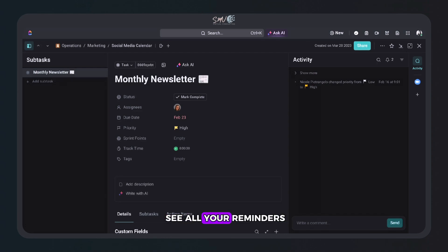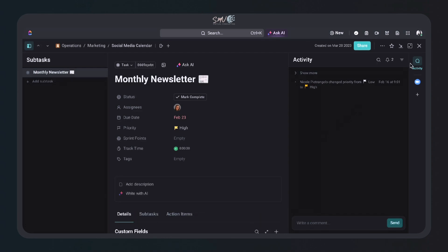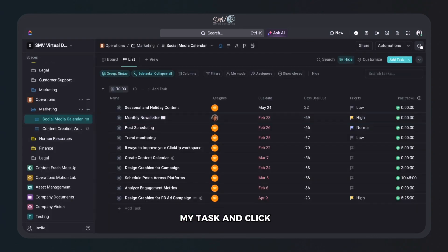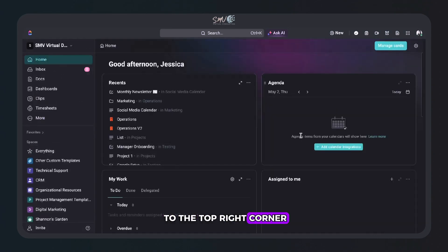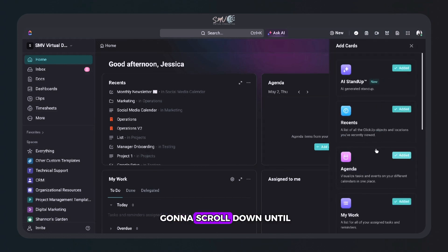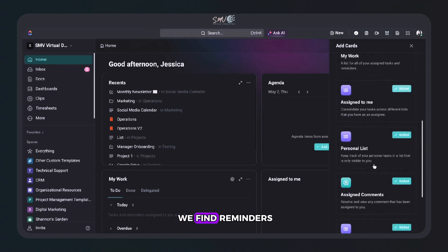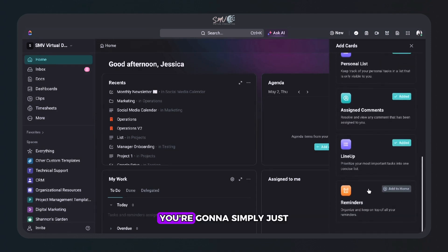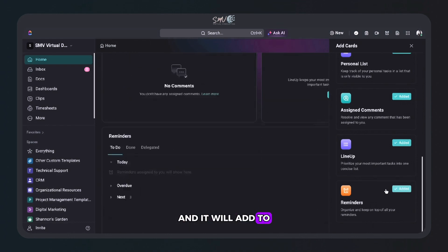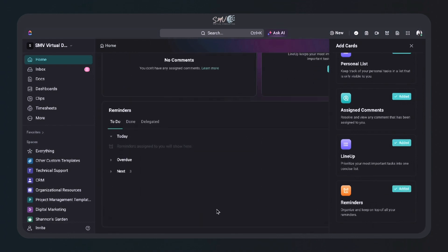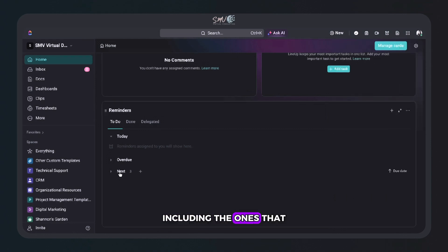If you'd like to see all your reminders in one place, simply navigate to your home page. I'm going to close out of my task and click into my home page. If we look to the top right corner, you'll see a button that says Manage Cards. Let's click in and scroll down until we find Reminders — simply click the little plus sign and it'll add to your home page. You can see all your reminders in one place, including the ones I just added.